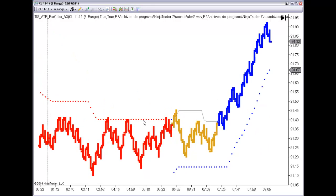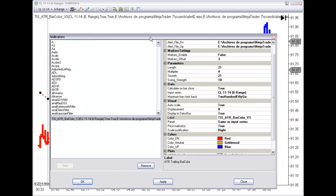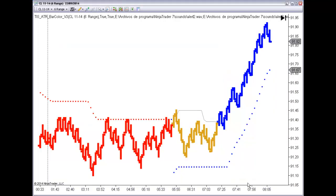And then, when the upper trend line is broken, we need a second break given by a pivot. We can define the strength of that pivot. We need to break the pivot made on the last ten bars.